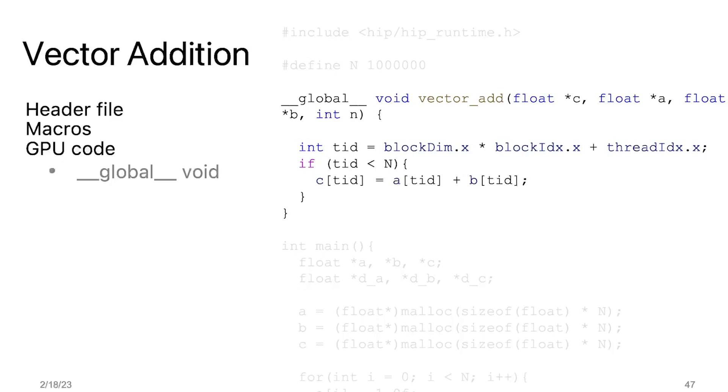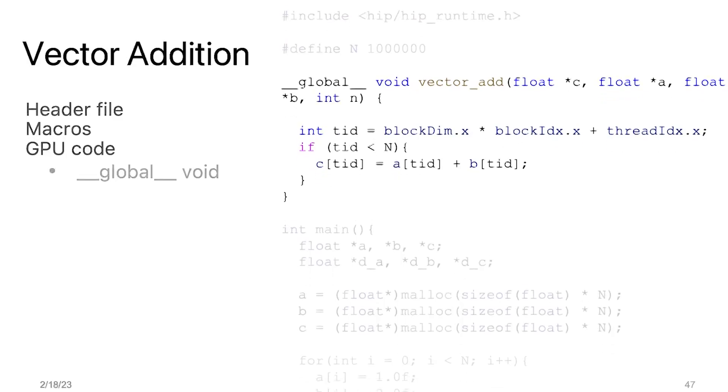Each thread that passes this conditional bound check is simply taking an element from the arrays A and B, adding them, and storing the sum in the C array. Overall, the kernel function is responsible for parallelizing the addition operation across multiple threads on the GPU to achieve faster execution times.